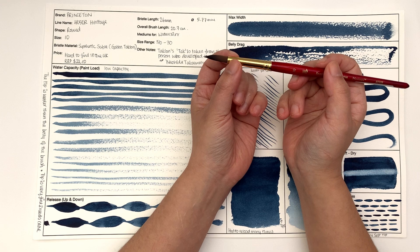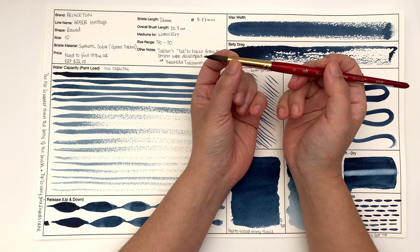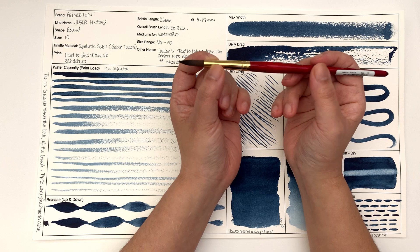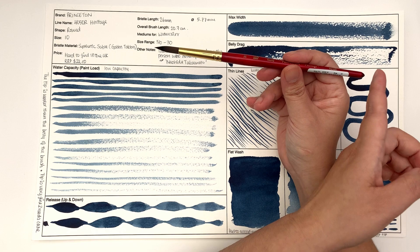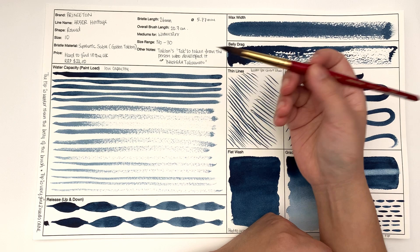The bristle length is 26 millimeters. The diameter of the brush or the bristle is 5.77. I don't know if that's going to be interesting to you guys - I have it as information, but if it's not interesting then do let me know. Overall brush size is 20.7 centimeters, it's a nice size, not too long, not too short.